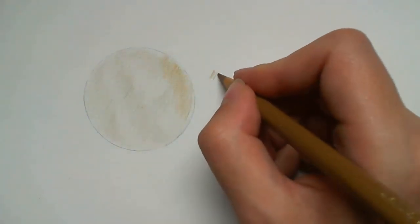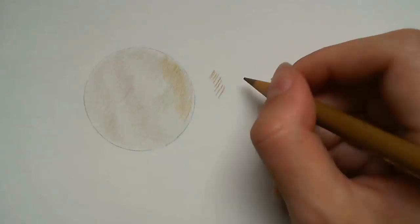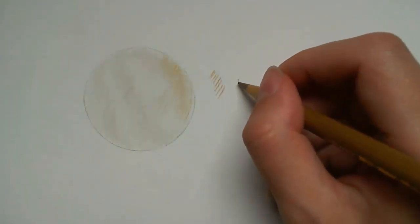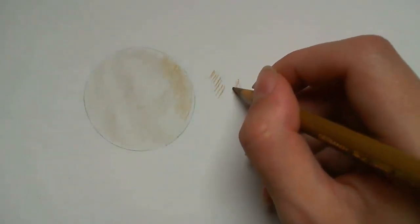When drawing the fur strokes I don't draw straight lines parallel to each other. I use curved strokes that overlap. This gives it more of that realistic look.